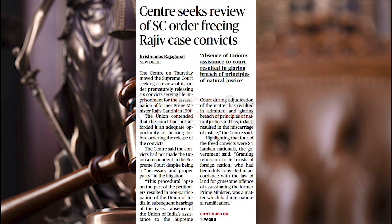The next article: the Center seeks review of the Supreme Court order freeing Rajiv case convicts. It is a well-known fact that in our Indian Constitution we have judicial review. Articles 13, 136, and 137 talk about judicial review in a direct or indirect manner. Article 137 categorically mentions that review petitions can be filed against Supreme Court judgments. The Center today applied for a review petition. Let us wait and watch for the next developments in this regard.